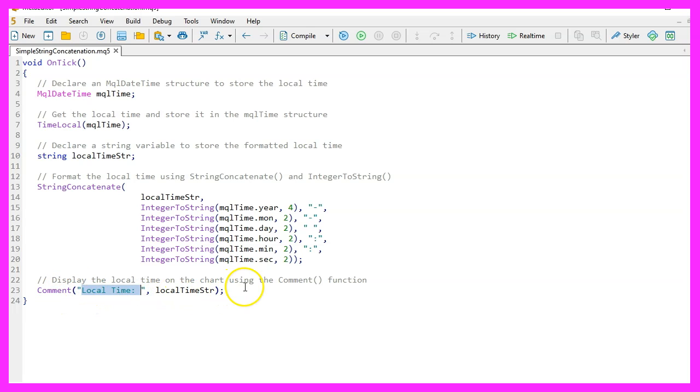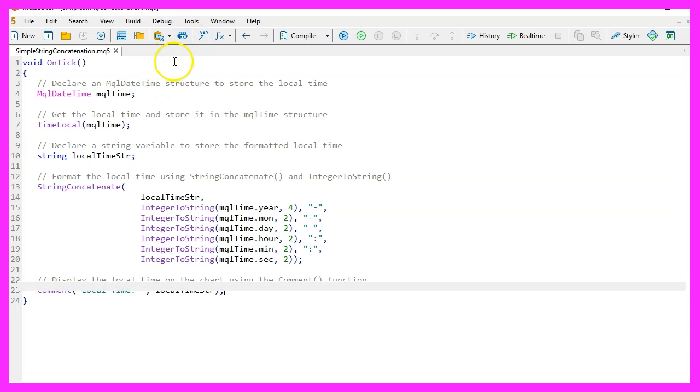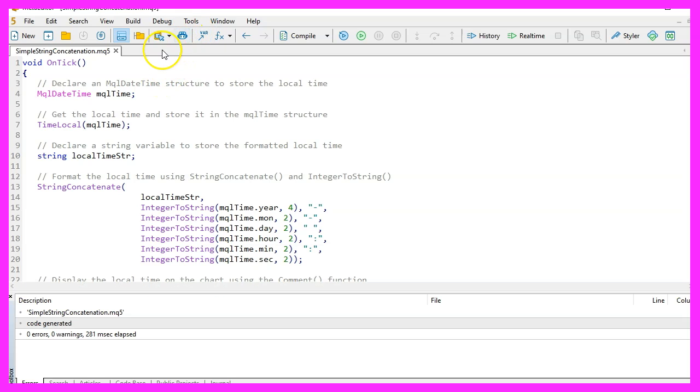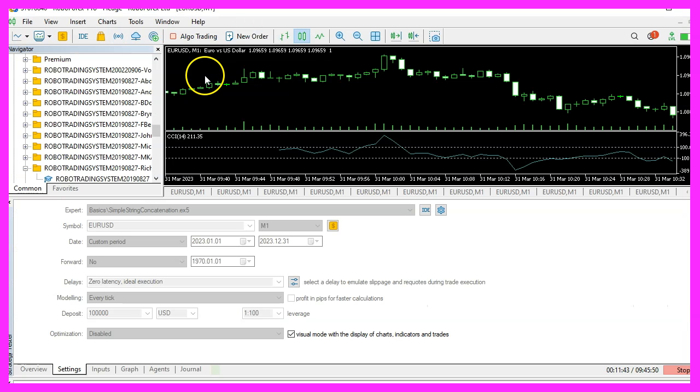Now you can click on the Compile button. This should work without errors, and if this is the case, you can click on the small button here to go back to MetaTrader.